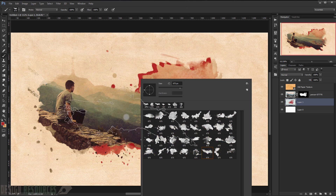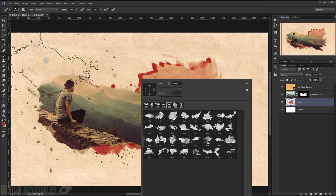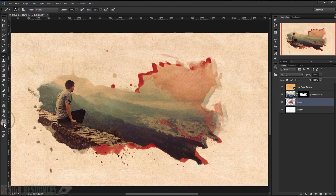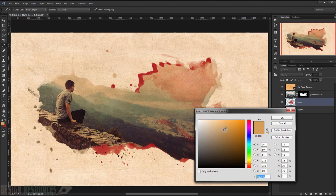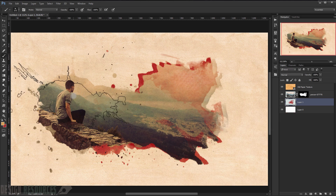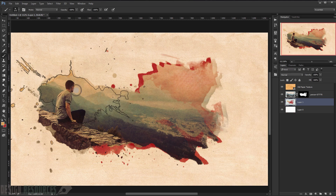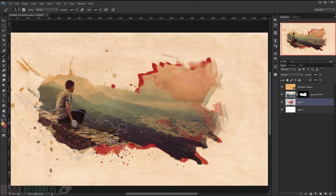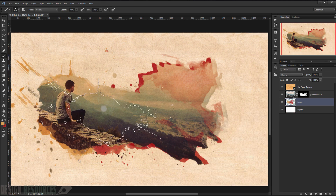Now I will change the brush again. This time I will choose a yellow color and add some pins in here, as you can see.